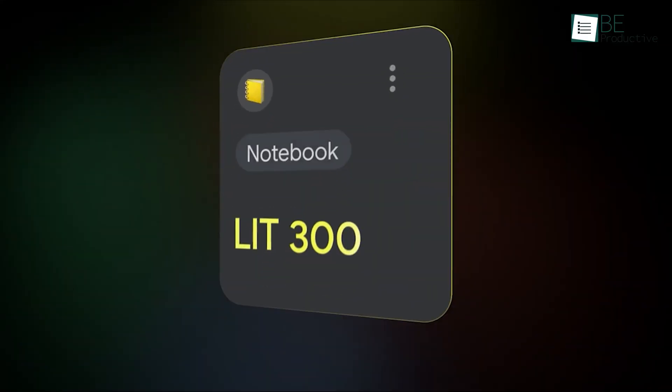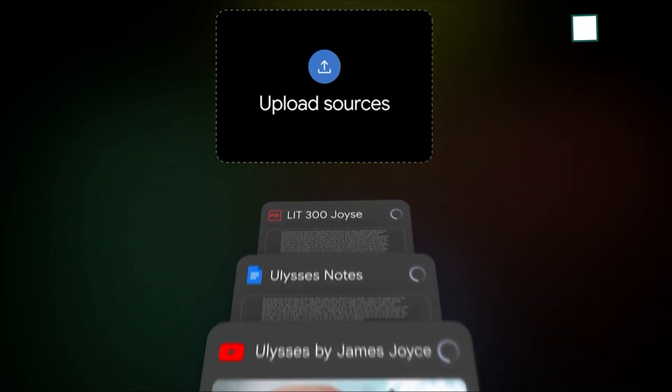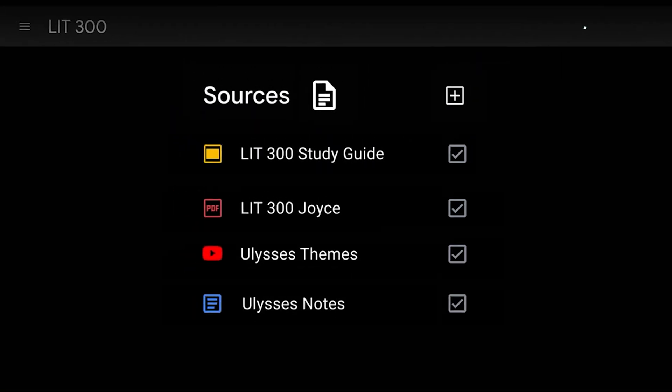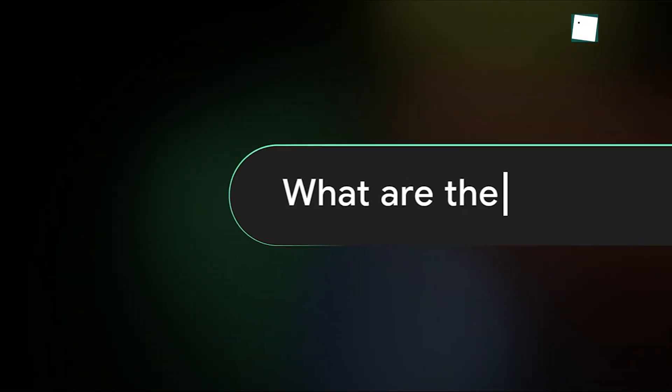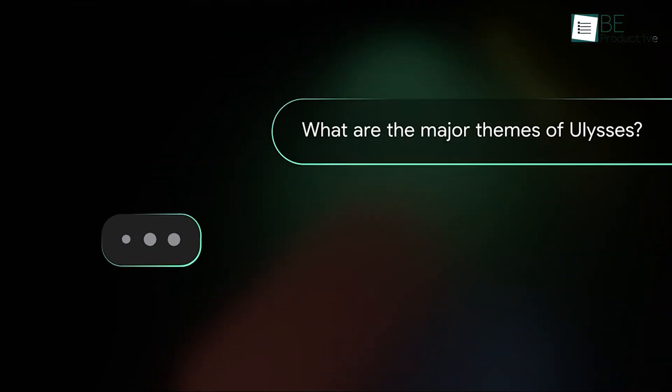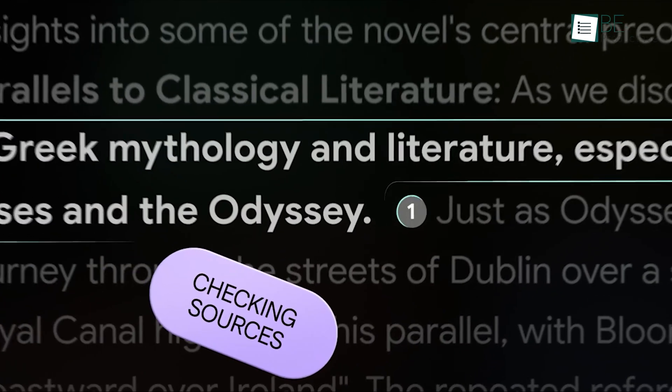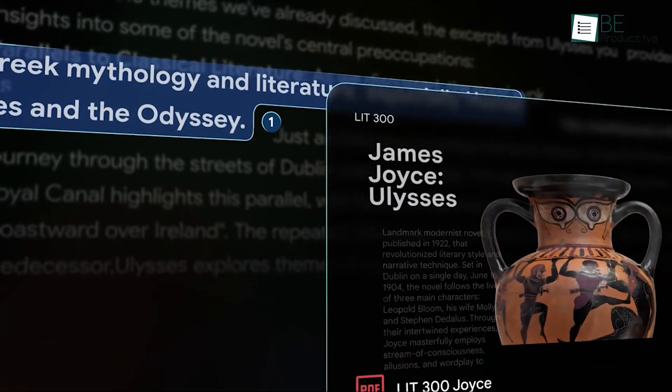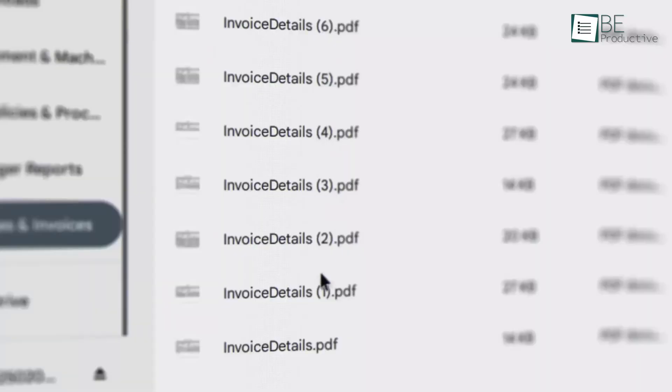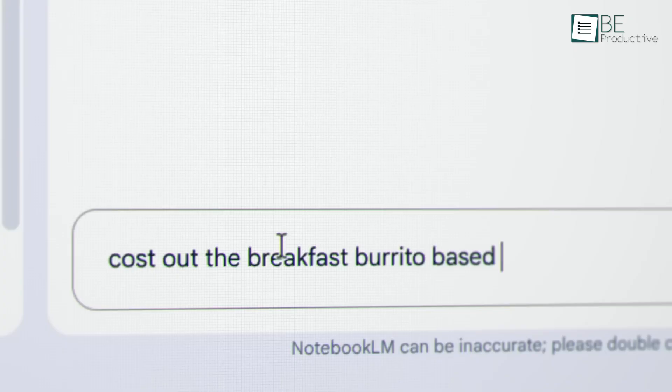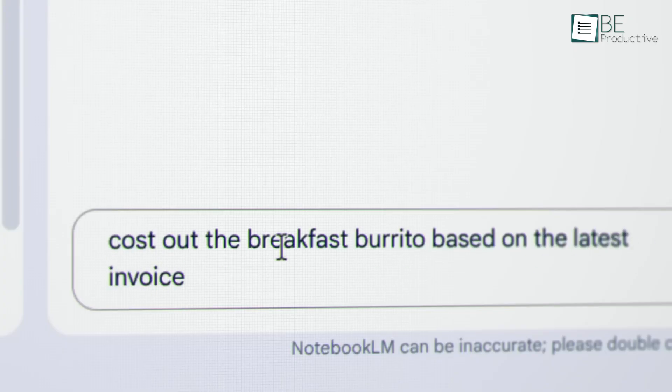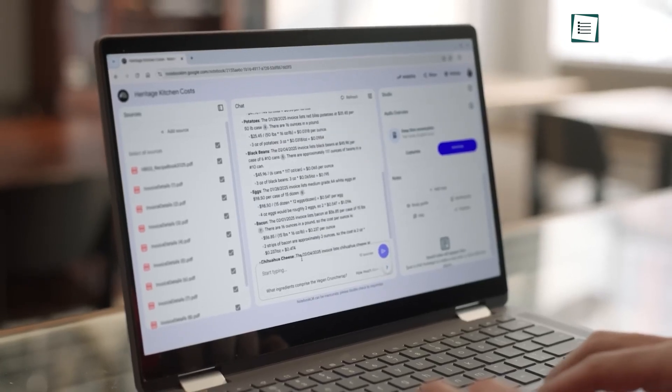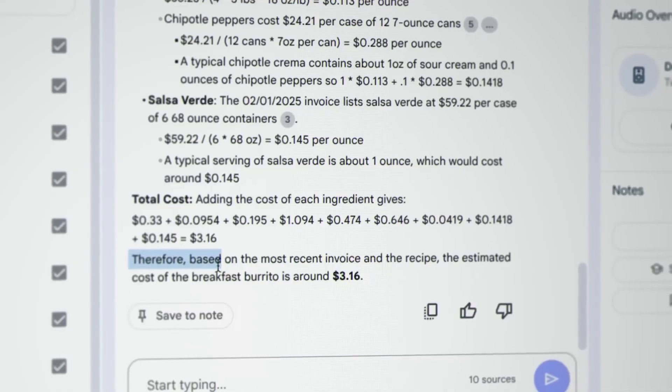Beyond just answering questions, Notebook LM can also synthesize your sources into structured documents. With a single click, you can ask it to generate a study guide, an FAQ sheet, a project timeline, or a briefing document based on all the information you've provided. It takes raw information and instantly transforms it into a usable, organized format, saving hours of manual work.